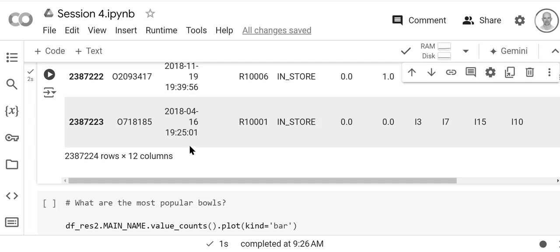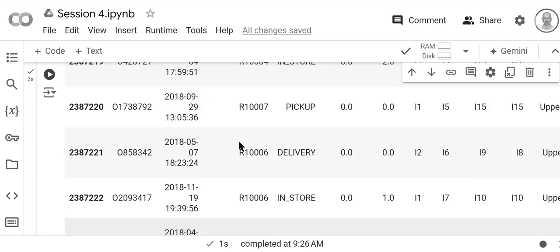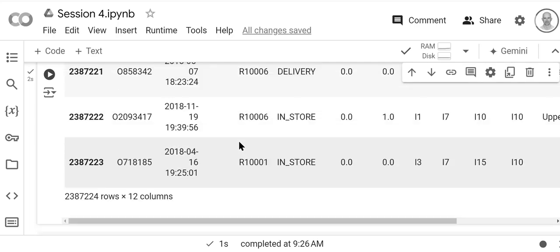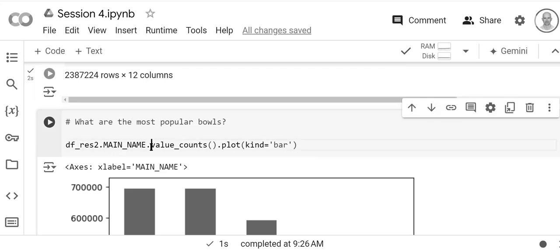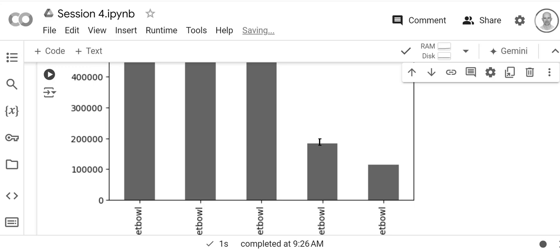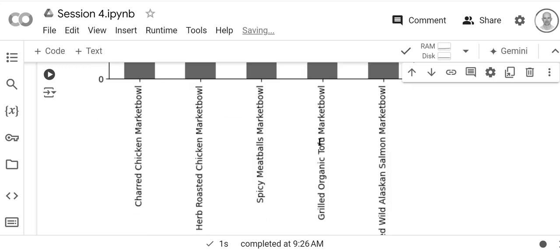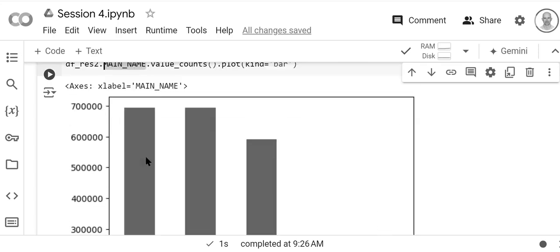Now we want to calculate what the most popular bowls are. So we use our value_counts and we plot in a bar. So we're using main_name, we're getting the value_counts, and then we're plotting in a bar. What we see is that the most popular main is Charred Chicken Market Bowl.